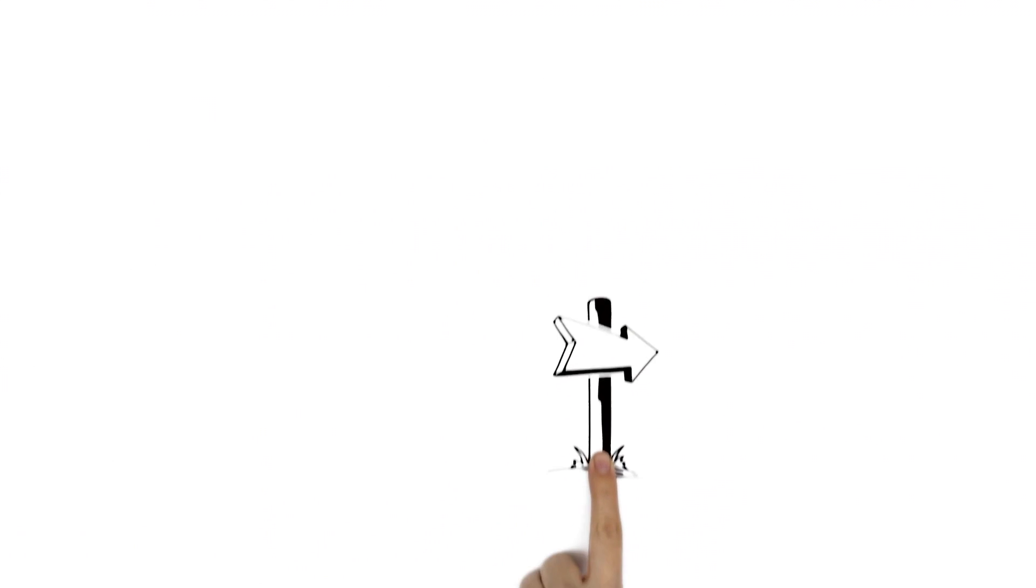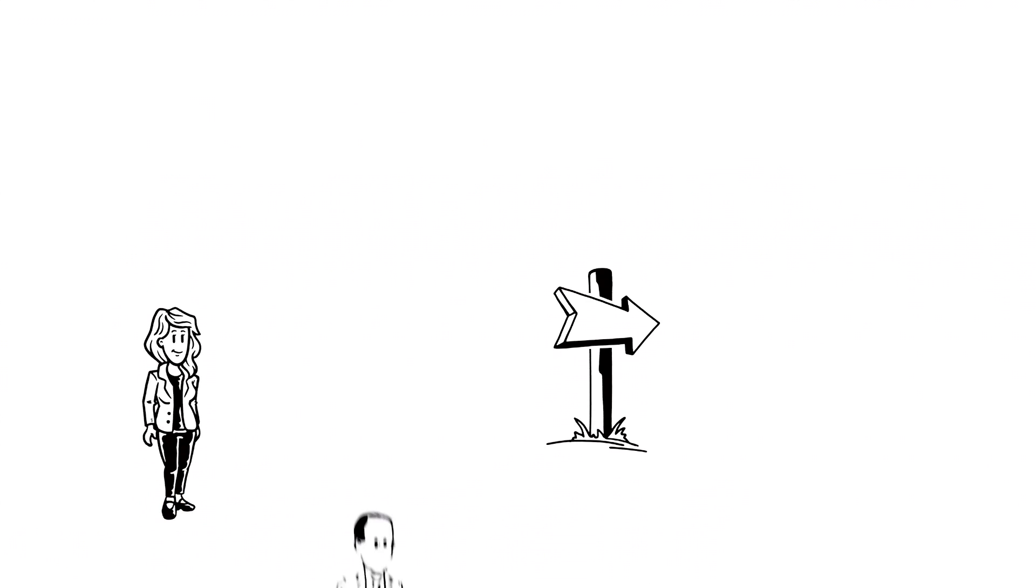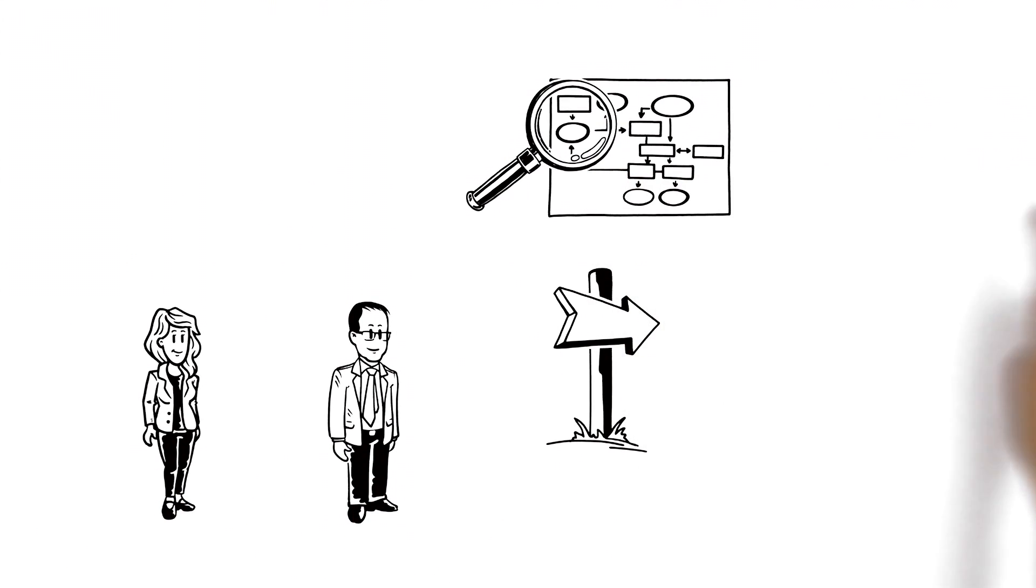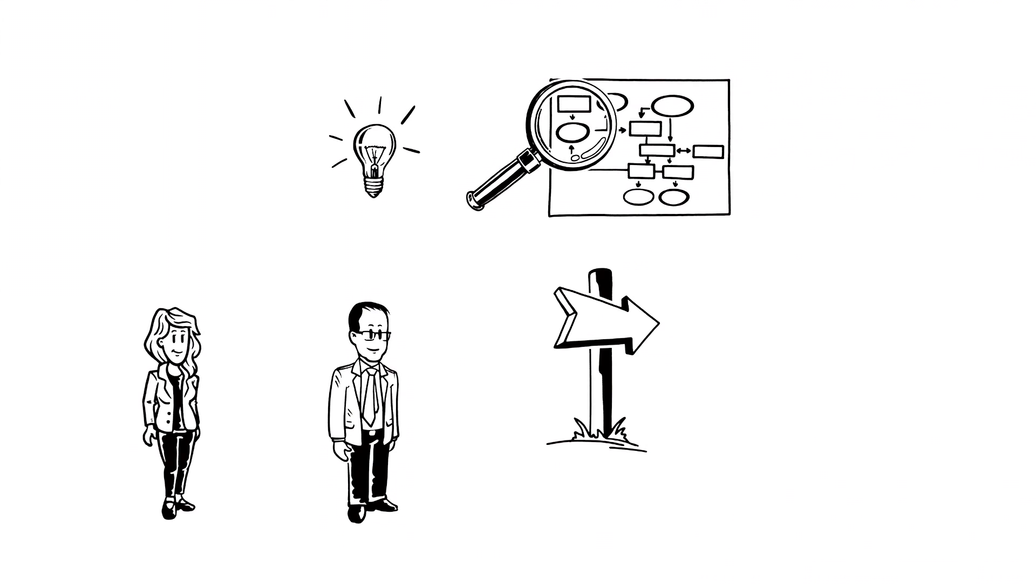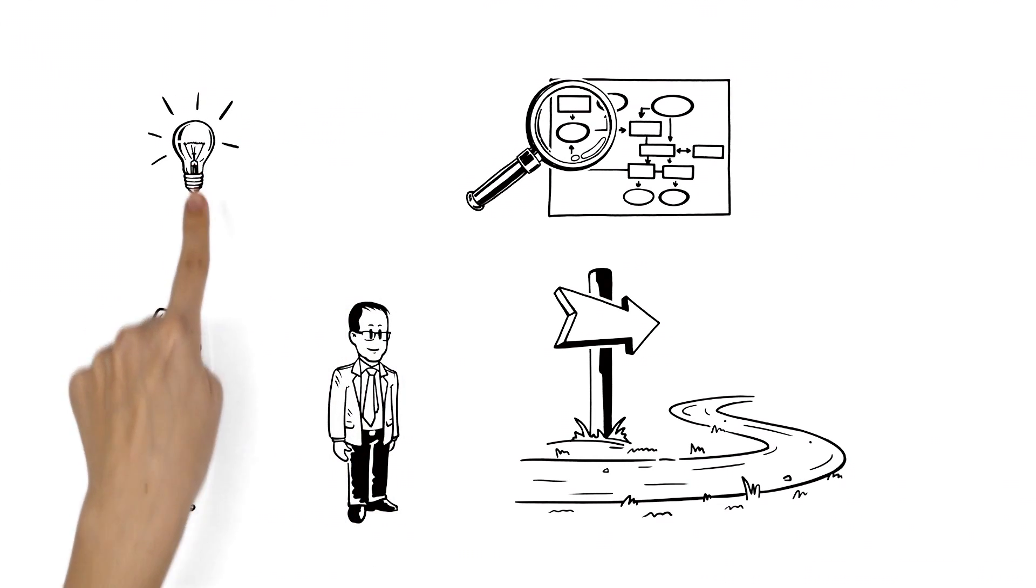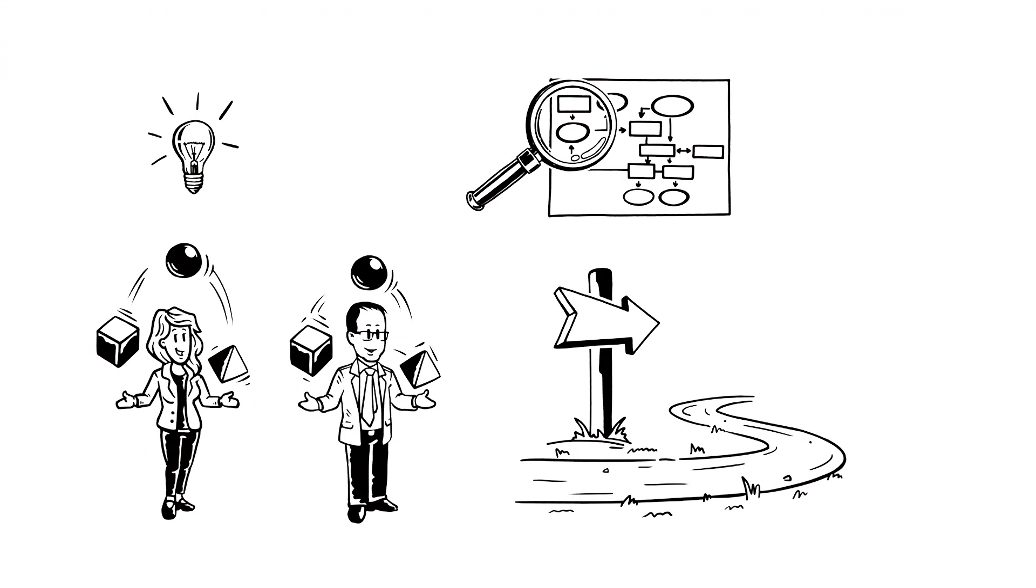To support change in his customers' businesses, Stefan works intensively on their business processes with a good understanding of what direction they need to go in. With his know-how, he helps Julia to understand the tasks and changes better and implement them more effectively.